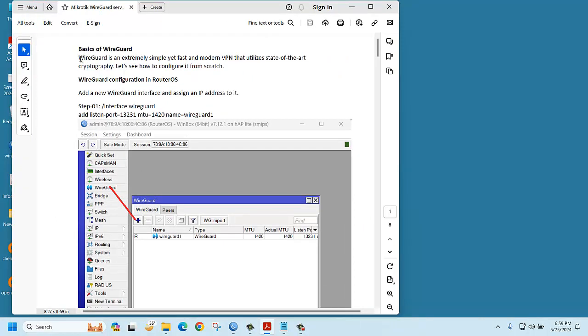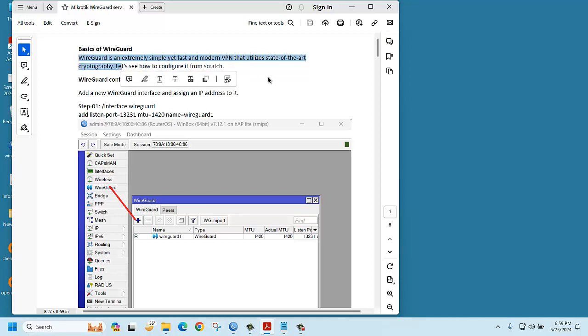WireGuard is an extremely simple yet fast and modern VPN that utilizes state-of-the-art cryptography. It's more secure VPN. If you want to configure WireGuard VPN, then you need to create a WireGuard interface.